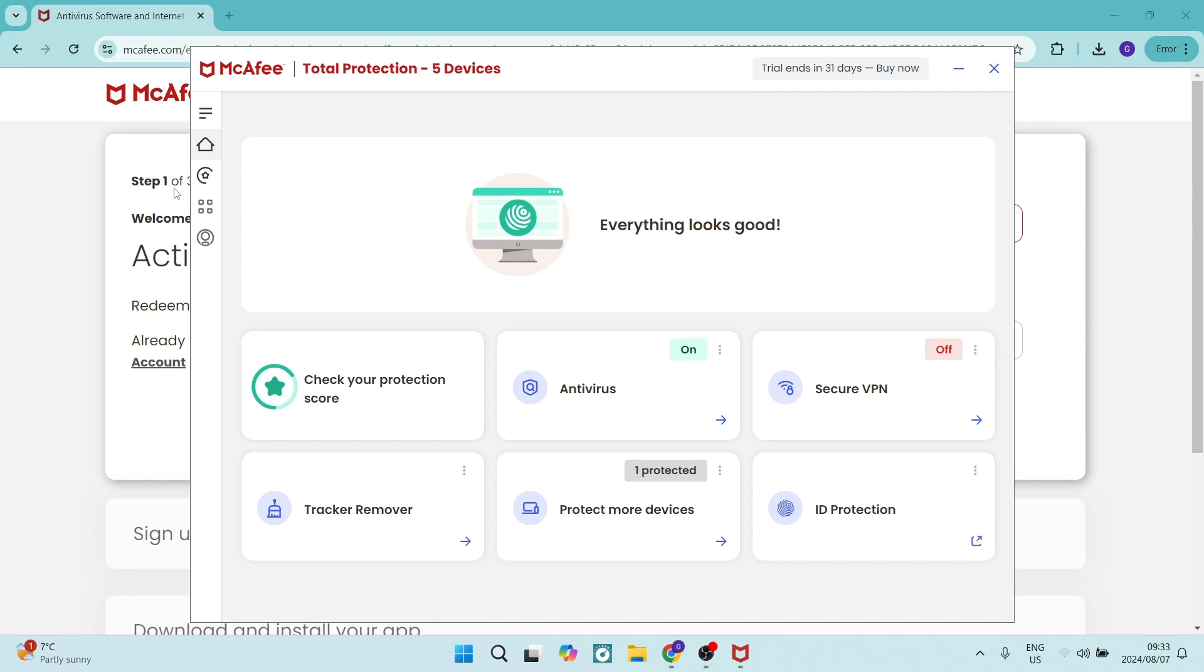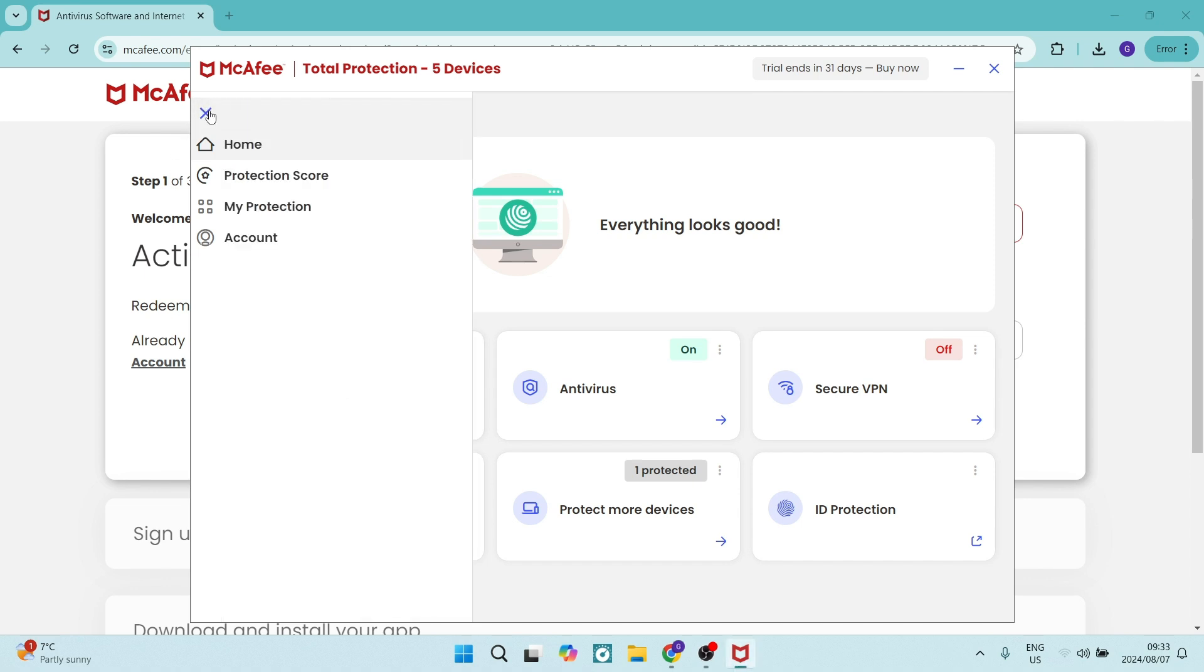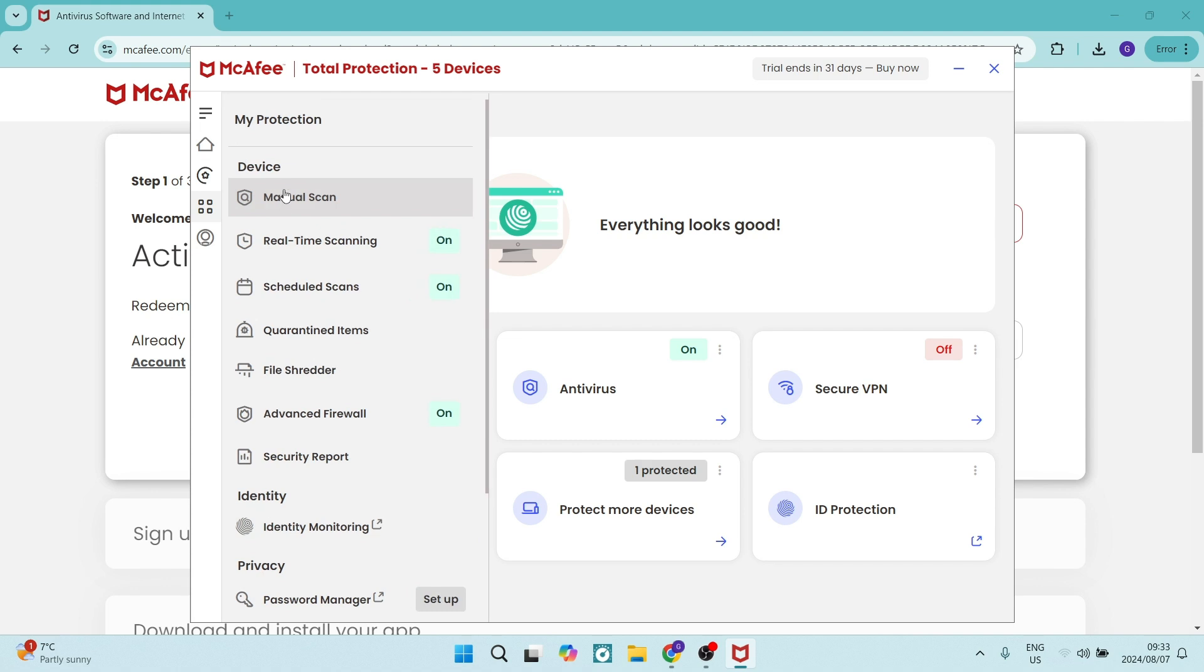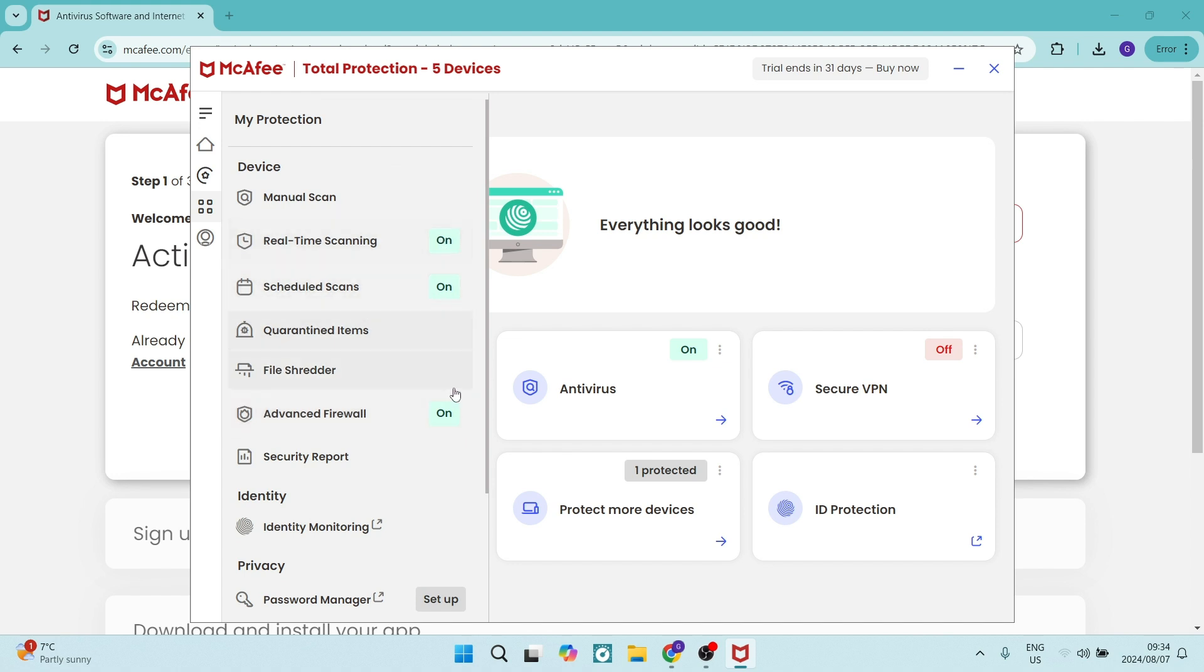So once you're in here, you're going to go up into this menu and look for my protection. This is all of the things that are turned on. As you can see, the advanced firewall, scheduled scans, and the real-time scanning. Those are all on.